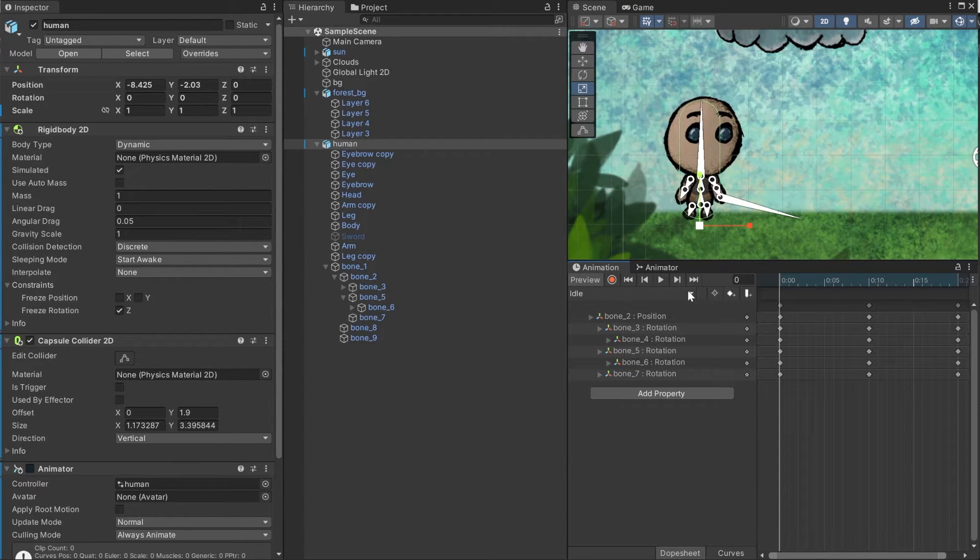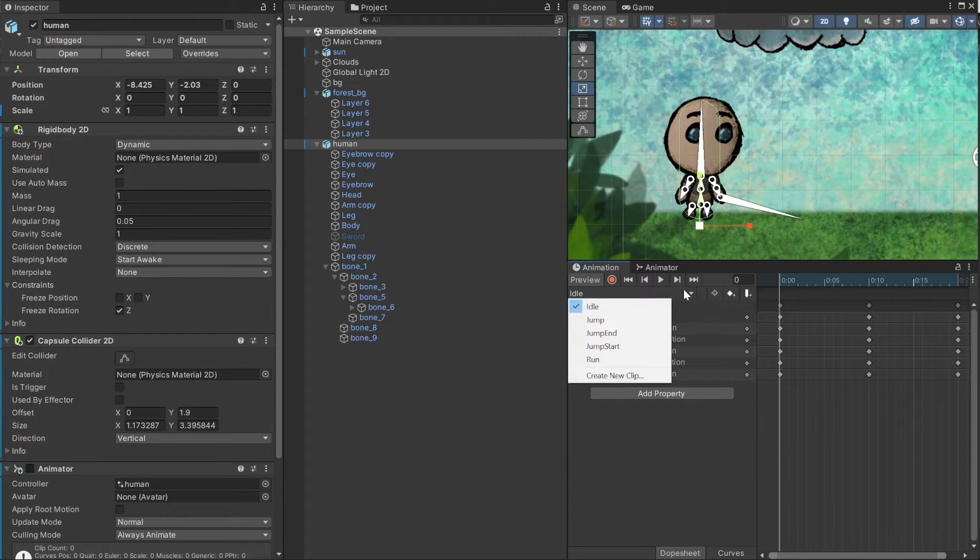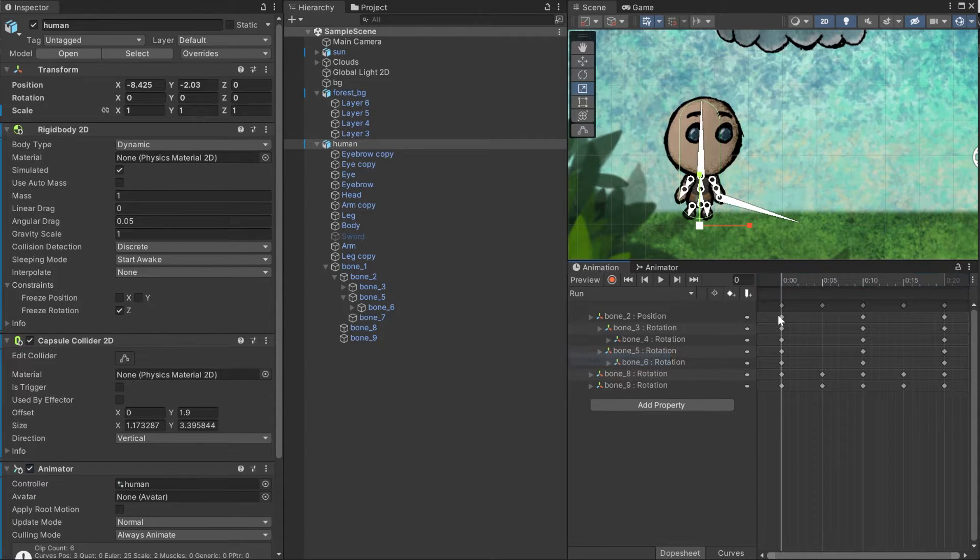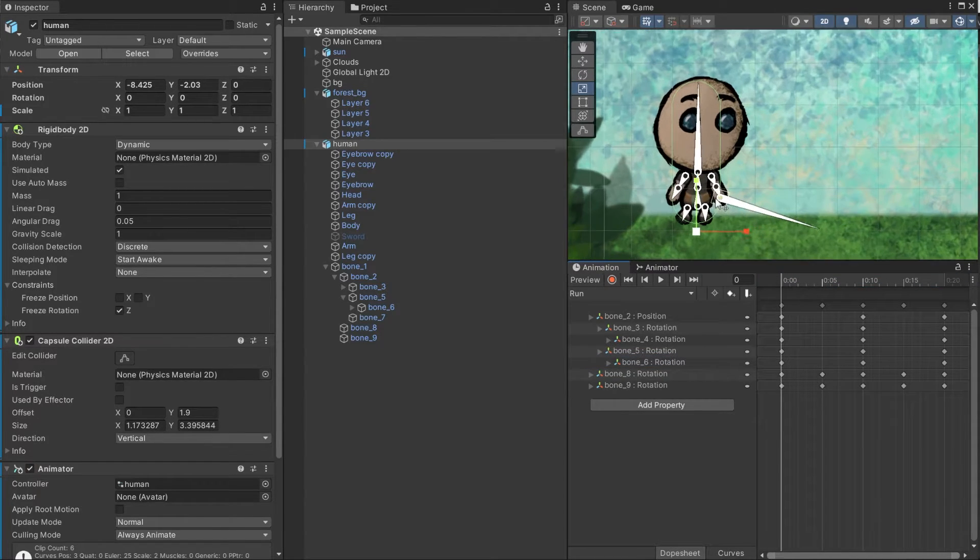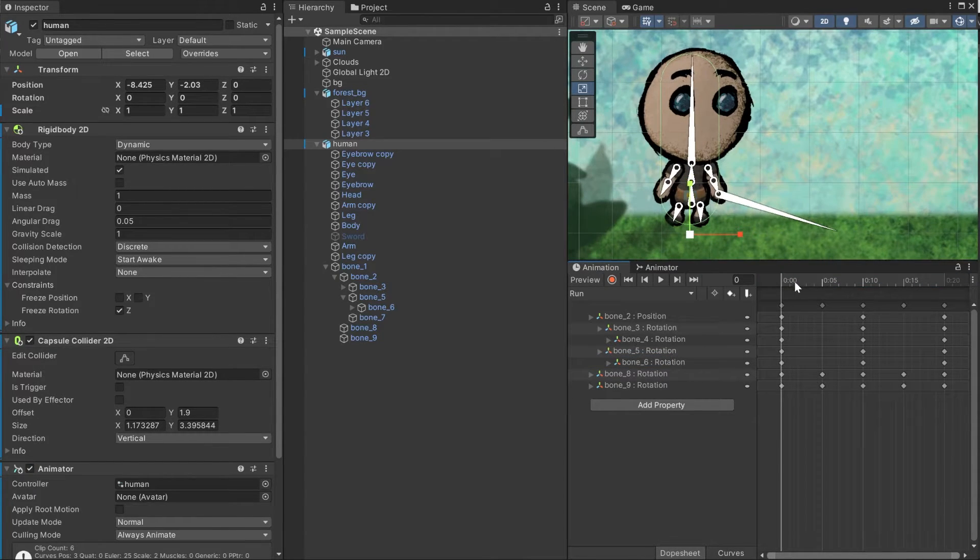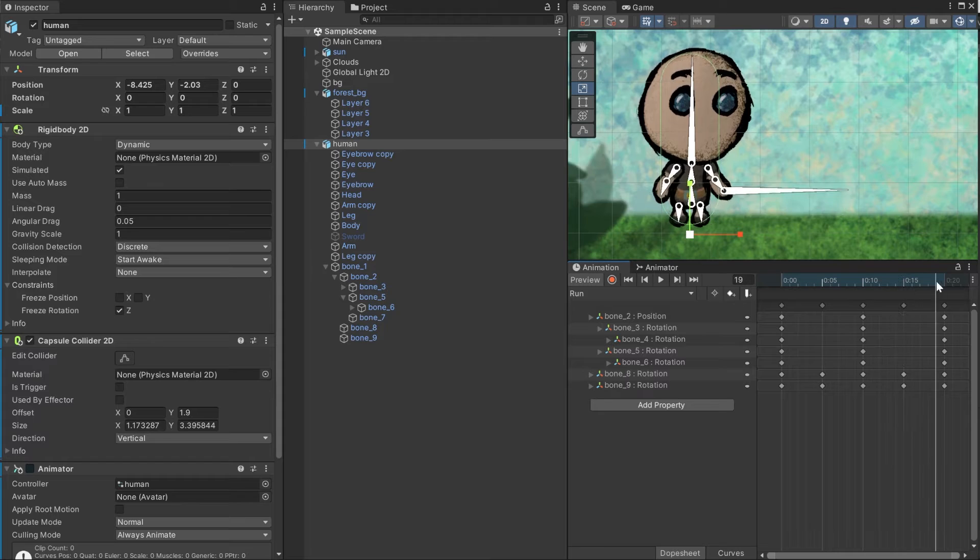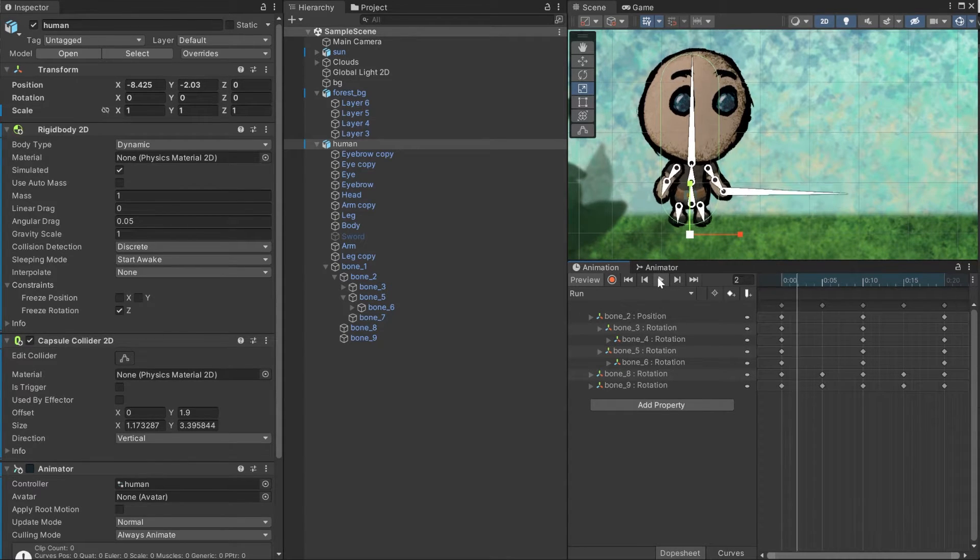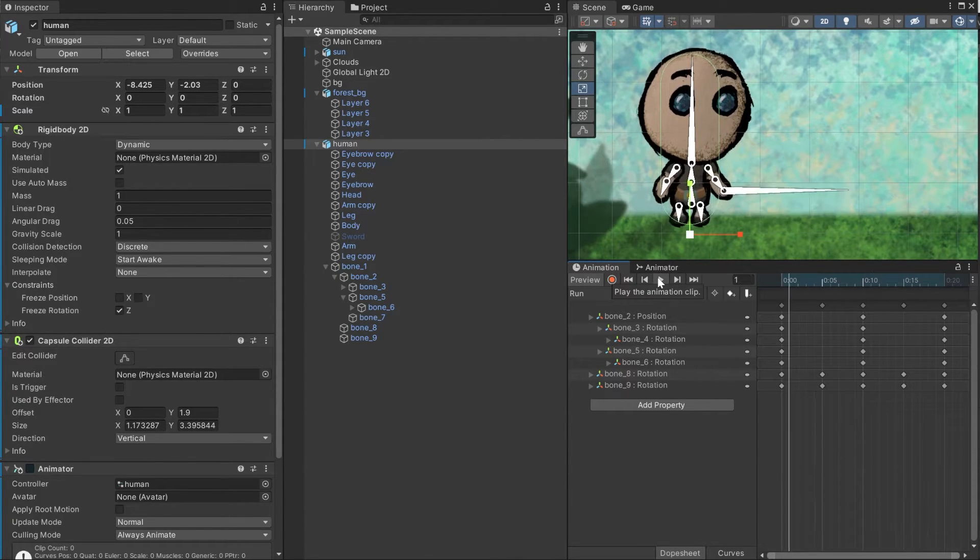To add more animations, click on the panel containing your animation name and click create new clip. To make a run animation, I want the character to move his arms in the opposite direction as the leg and I also want to move the body up and down while it's walking.